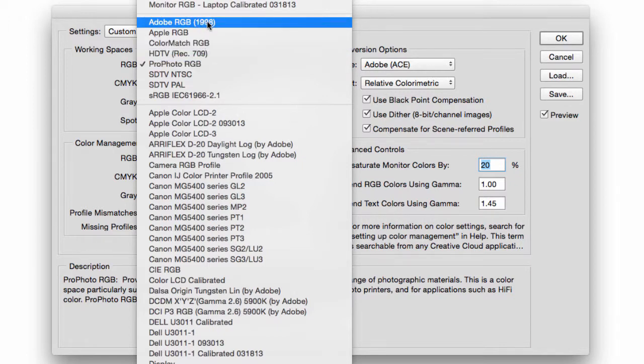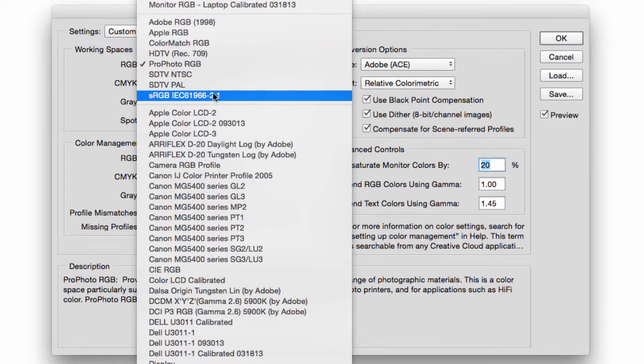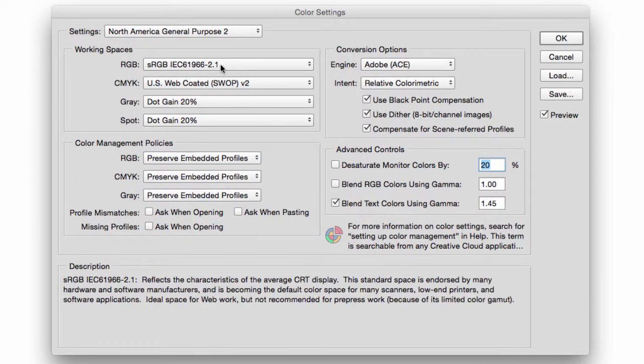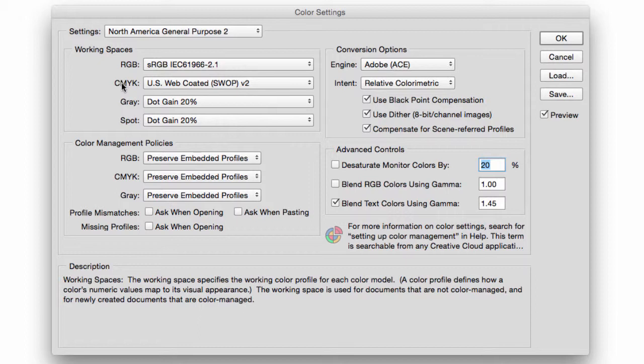So plotters and thermal printers that are high quality tend to go with this RGB setting. But for our daily work, either Adobe RGB or sRGB are fine. Now for CMYK, this is where you would go if you're working with a specialized professional print shop.